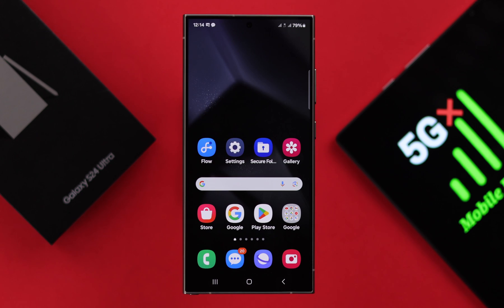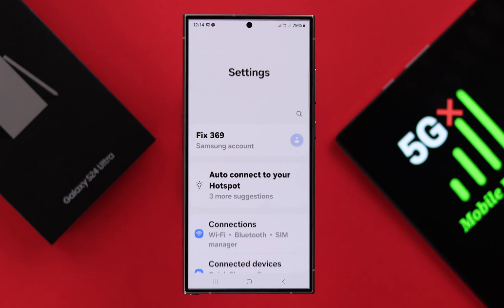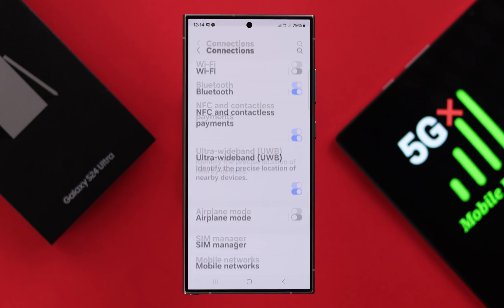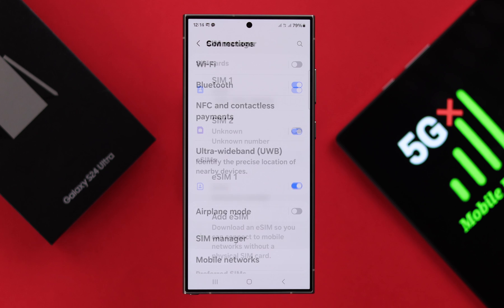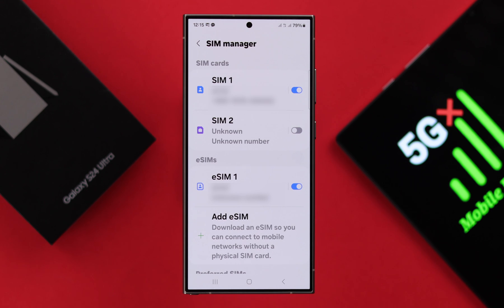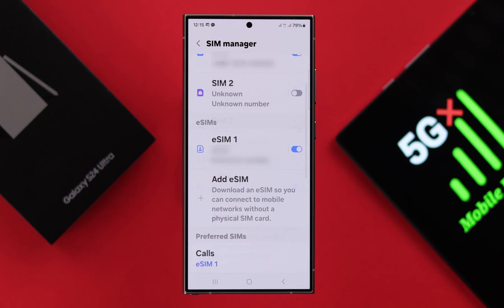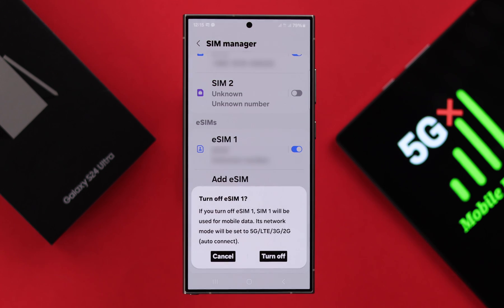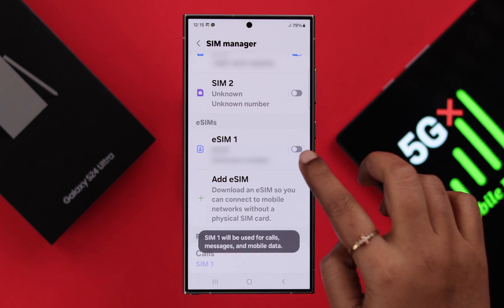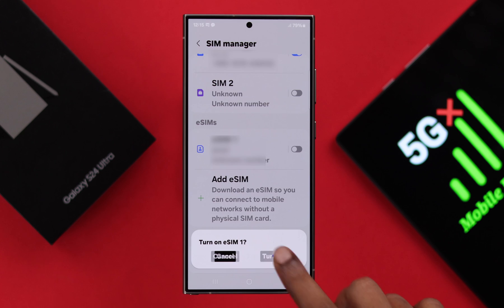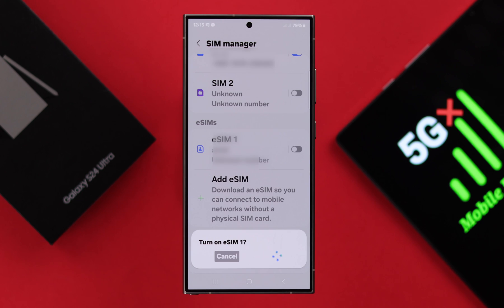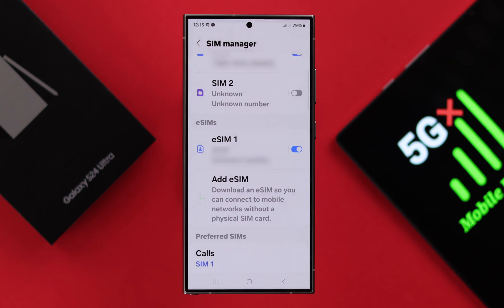If it's still not working, go ahead and check some SIM settings right from your phone settings, to connections, to SIM manager. First of all here, make sure the SIM you're trying to use with your mobile data is turned on. If it's turned on, just go ahead, turn it off and then on again — just restart it.